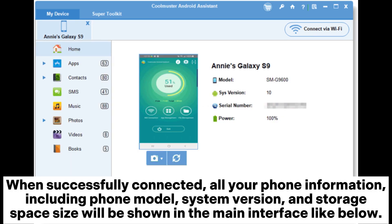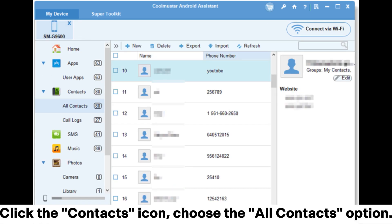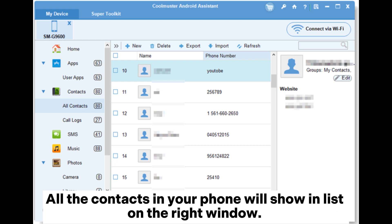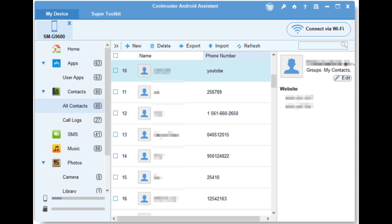When successfully connected, all your phone information, including phone model, system version, and storage space size, will be shown in the main interface. Click the contacts icon and choose the All Contacts option. All the contacts in your phone will show in a list on the right window.